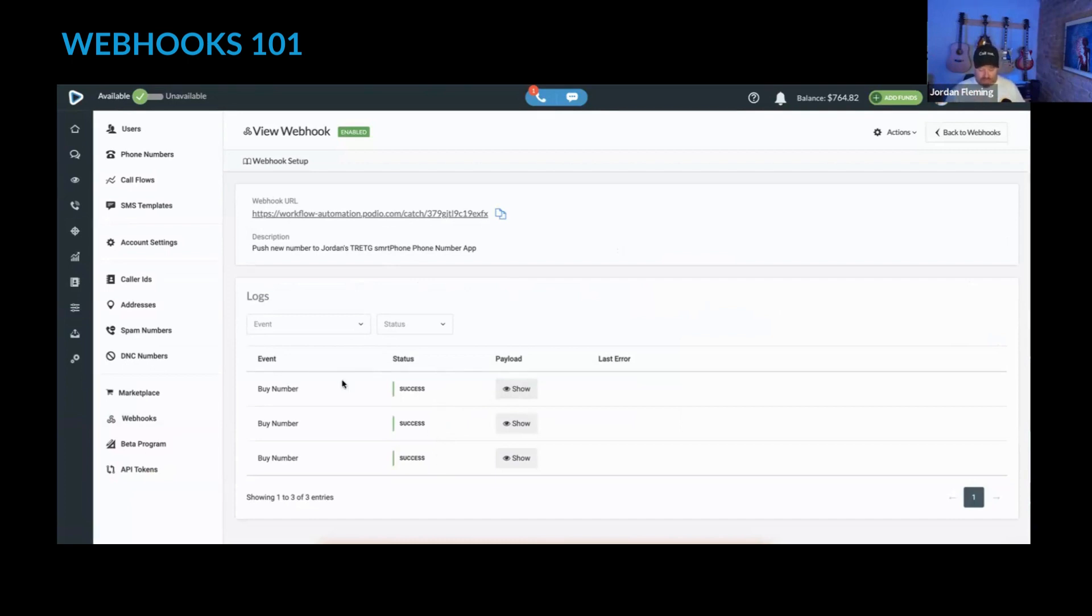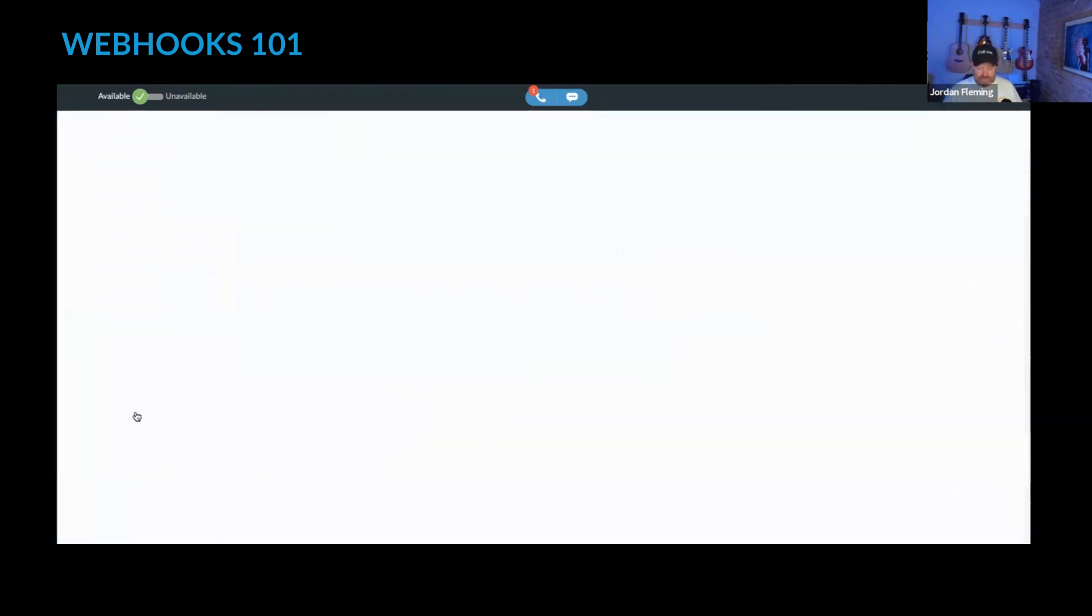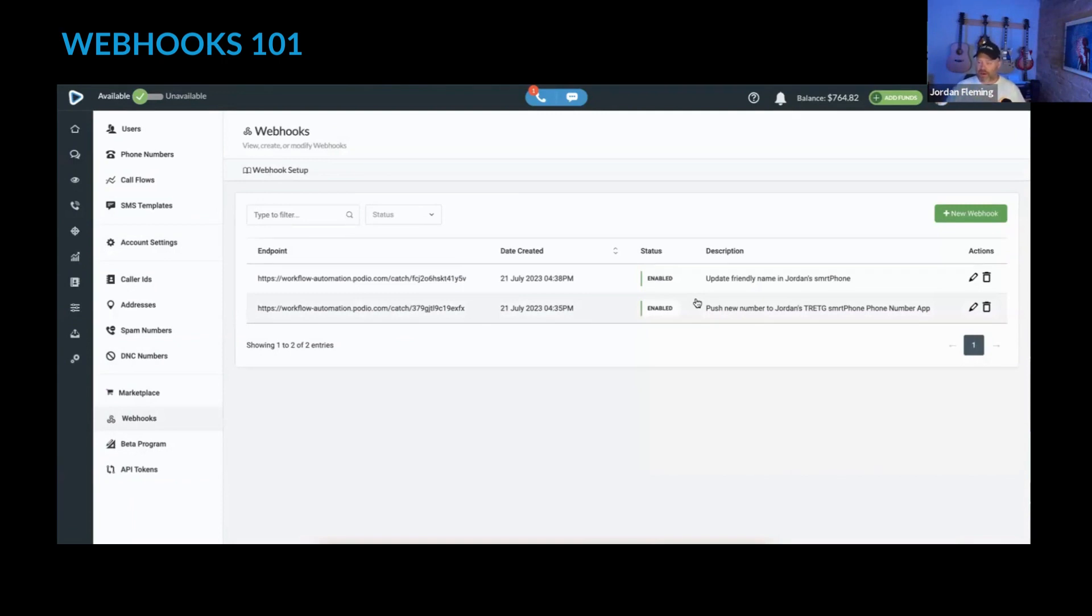Now what does that look like when something happens? Well let's test it out. I've set up these two webhooks. One should fire when I buy a number and the other should fire when I update the friendly name of that number. So let's buy a number.